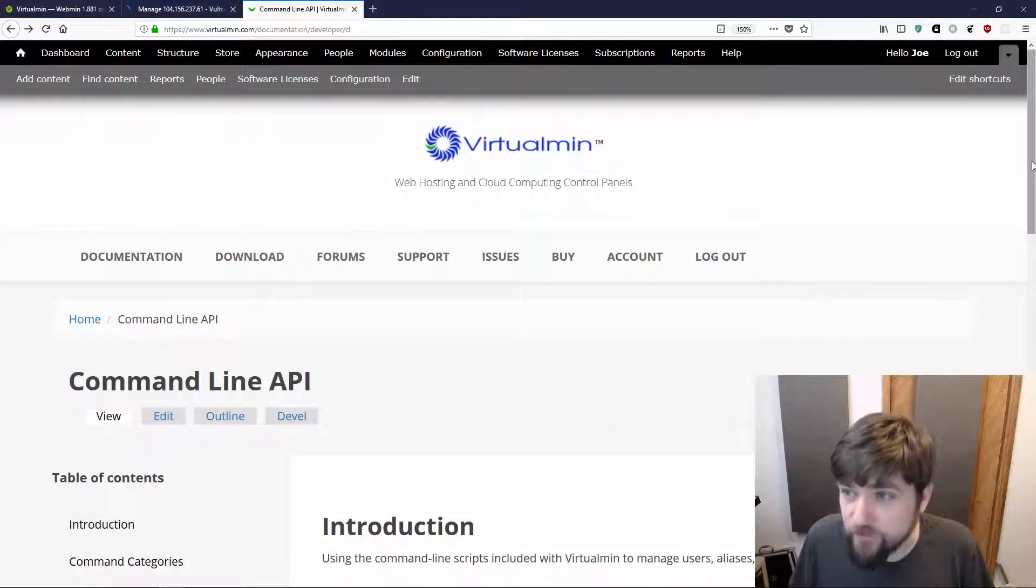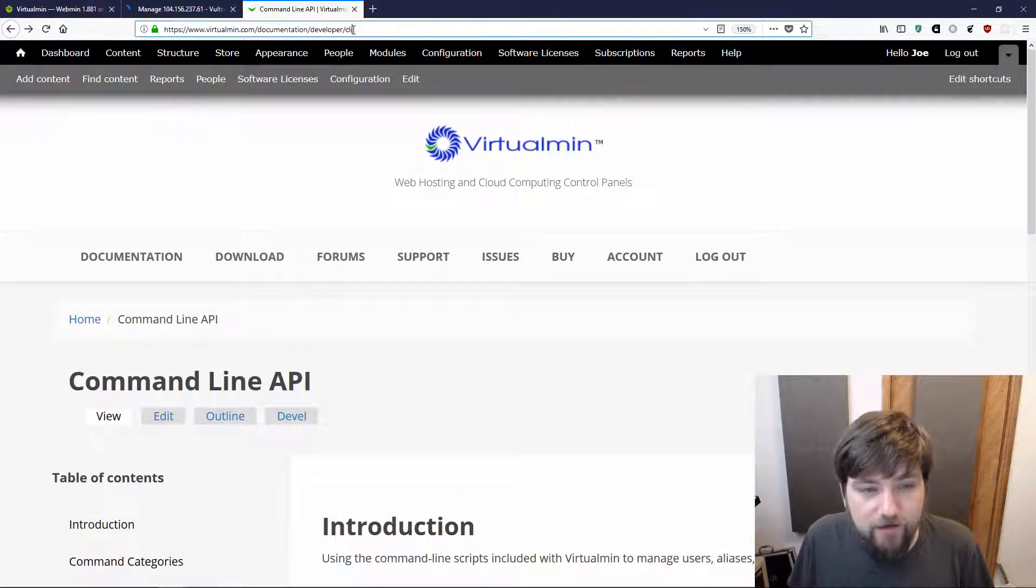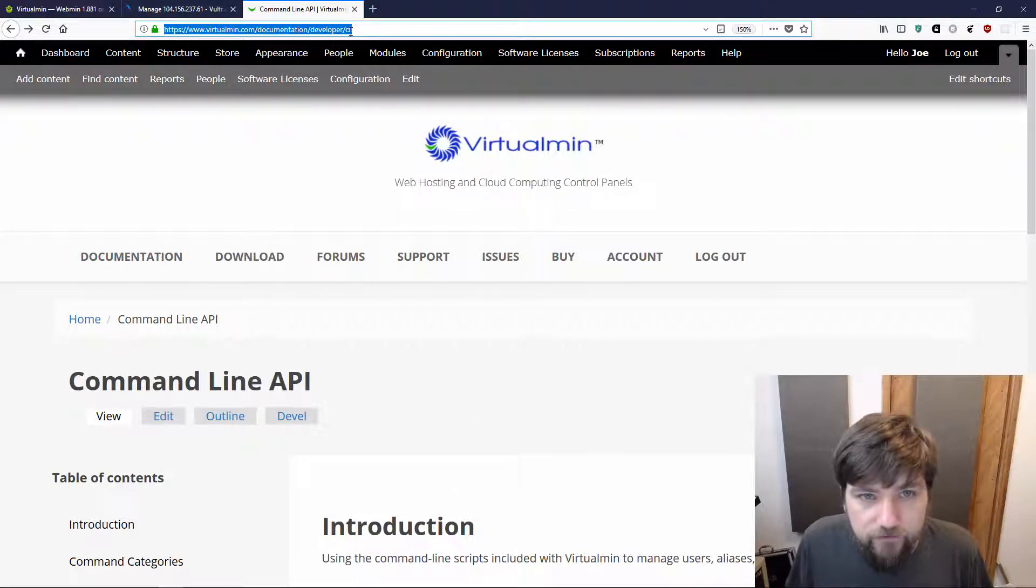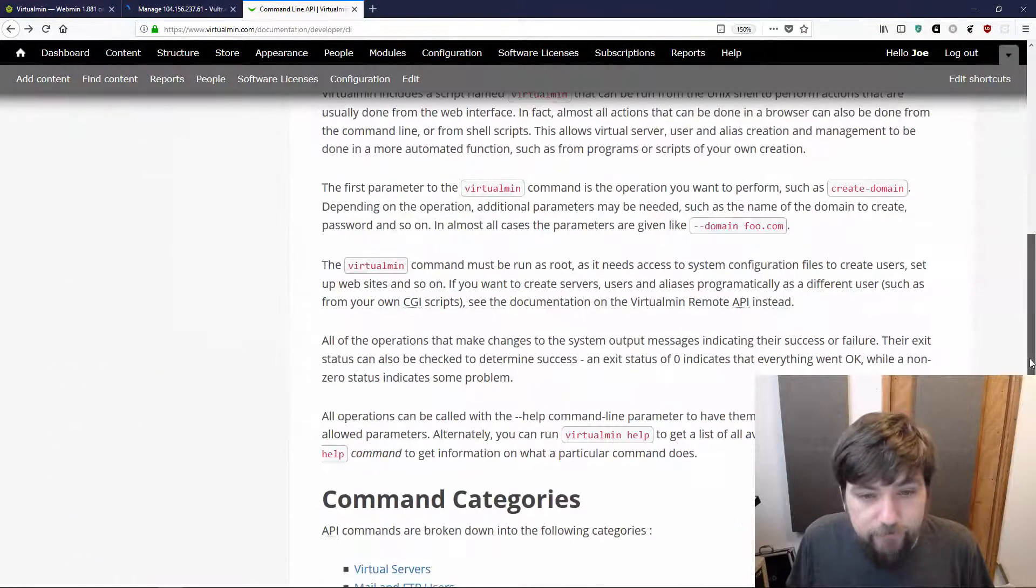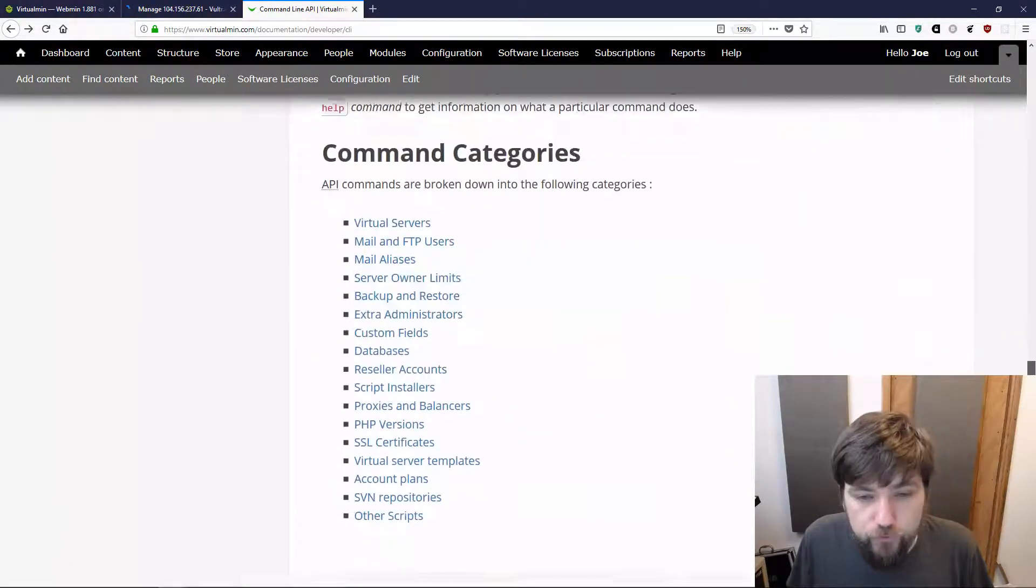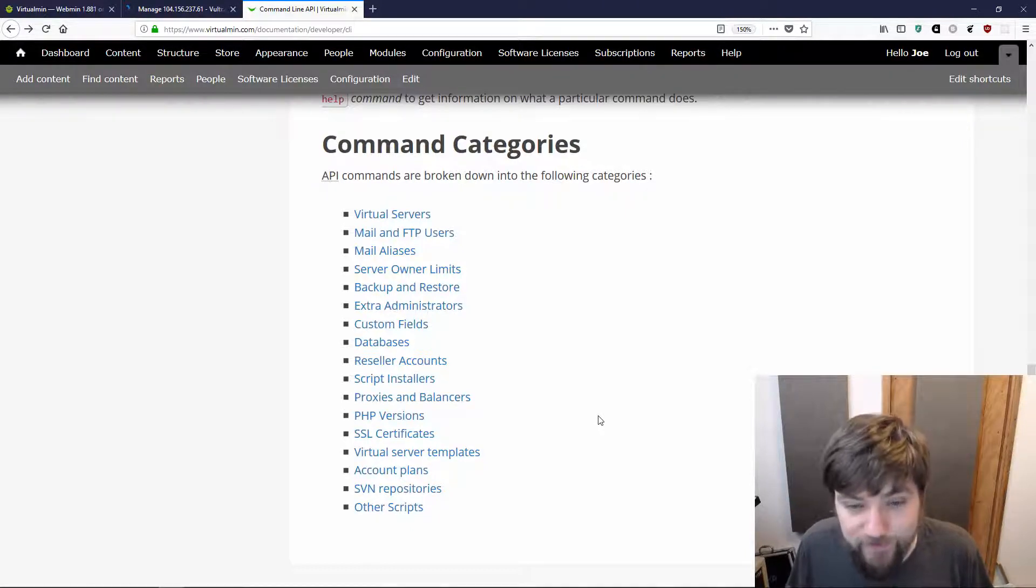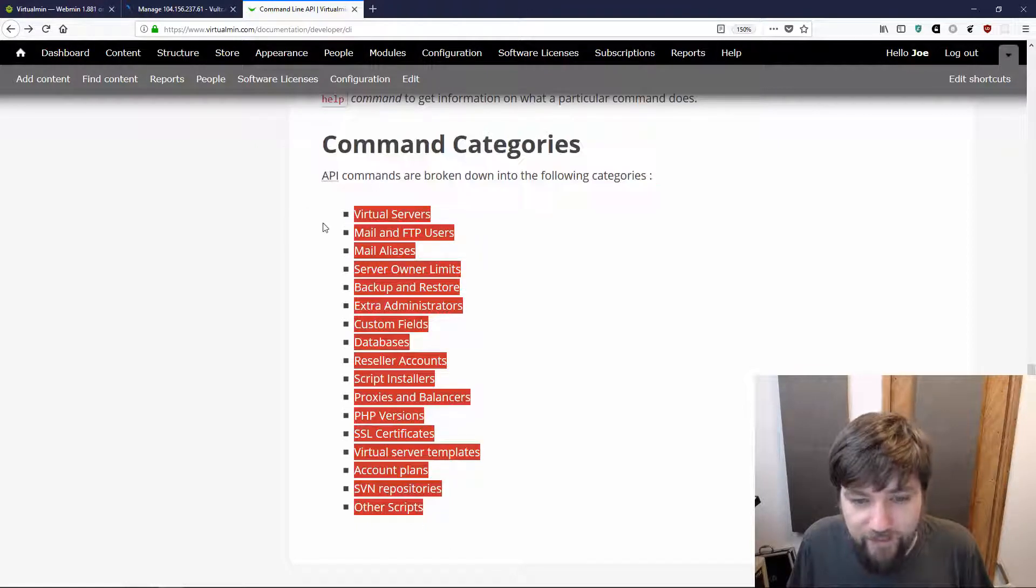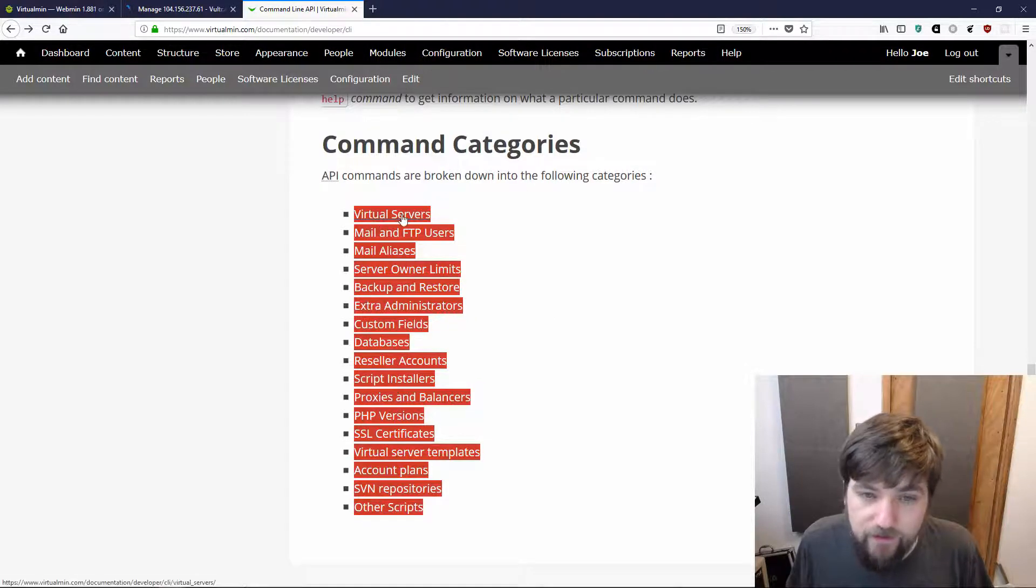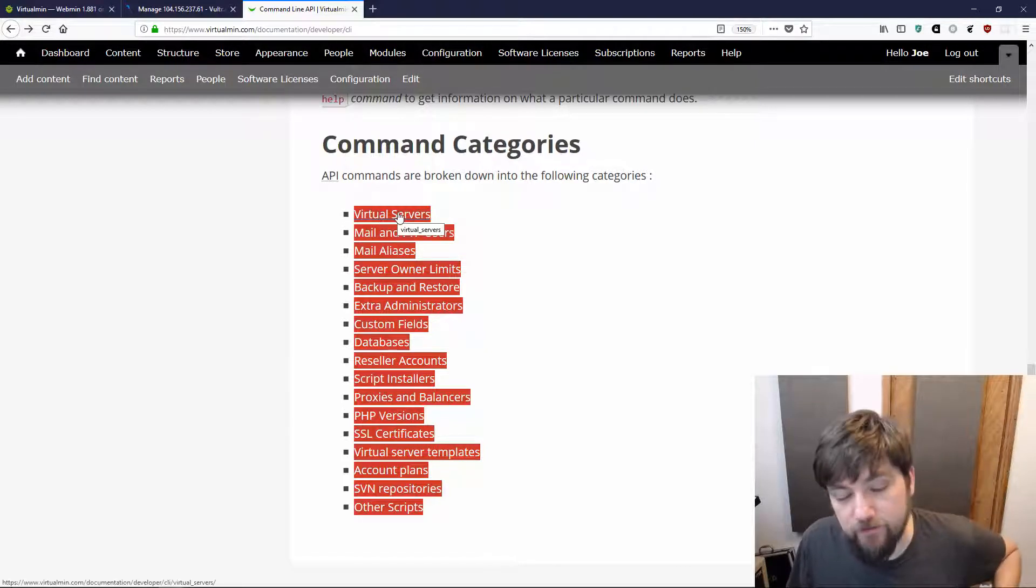Documentation for the command line API, you can find that on virtualmin.com. You just click on documentation and browse down to the developer section, and you'll find the command line API thing. Virtualmin has a ton of subcommands. And when I say virtualmin in this context, I mean the virtualmin command that you call, you run from the command line. It covers all the various categories of things, includes some of the plugins. Most of the things that you can do from the GUI, you can also do from the command line.